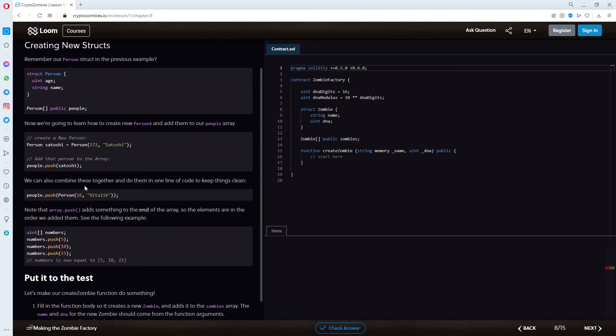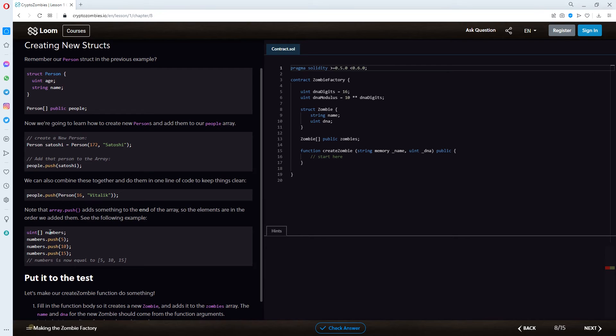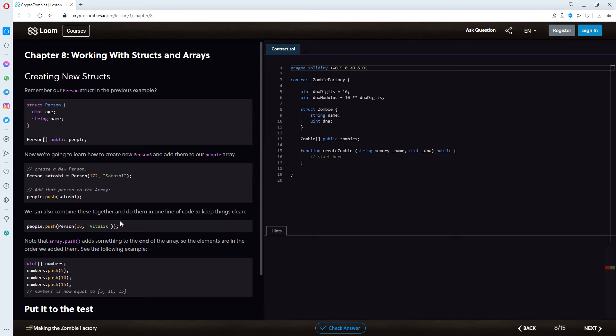We can also combine these together and do them in one line of code to keep things clean. People.push person 16 vitalik. Note, that array push adds something to the end of the array. So, the elements are in the order we added them. See the following example. We're setting a new int with numbers. Numbers.push 5. Numbers.push 10. Numbers.push 15. So, this would be a cleaner one. I think this would also work with the satoshi one here.